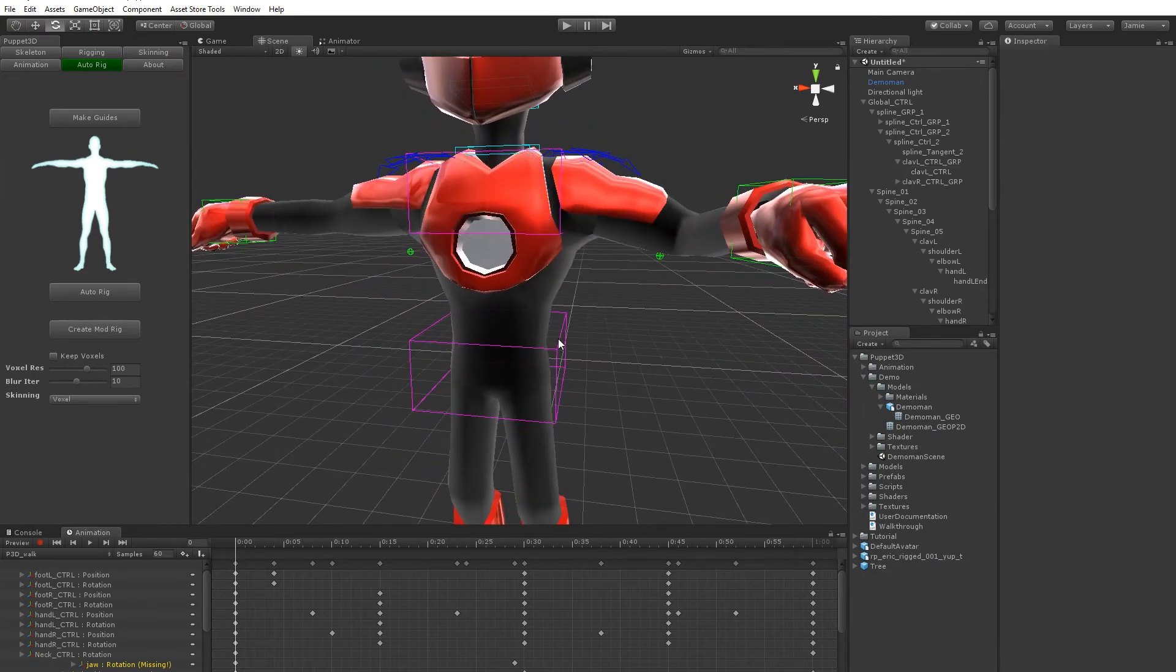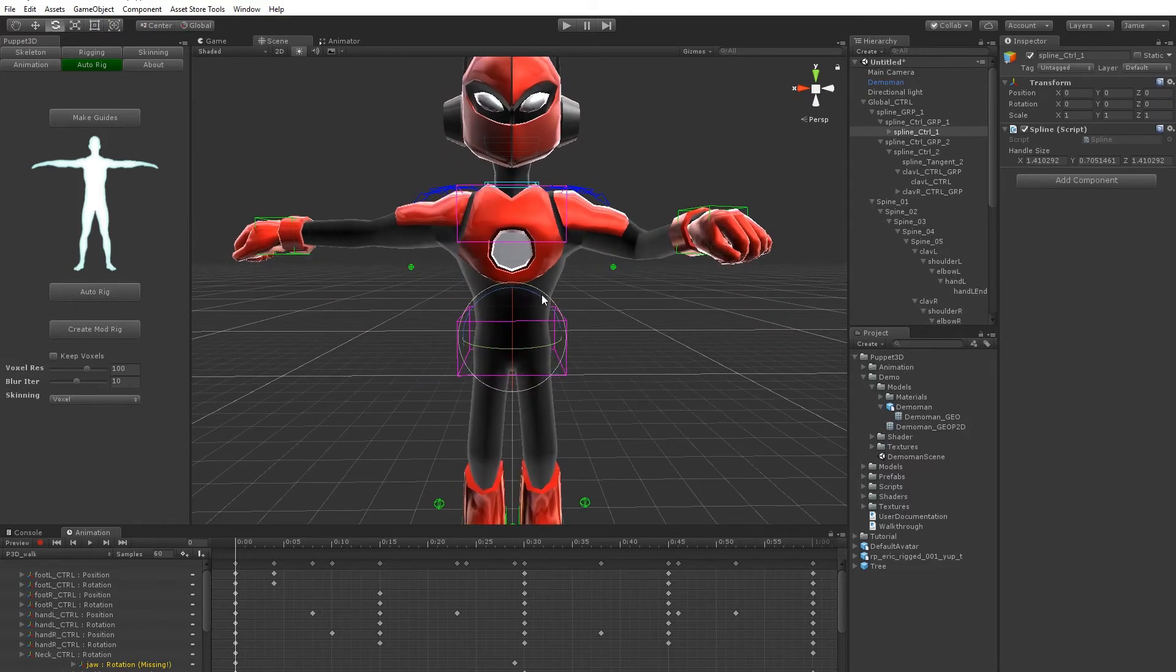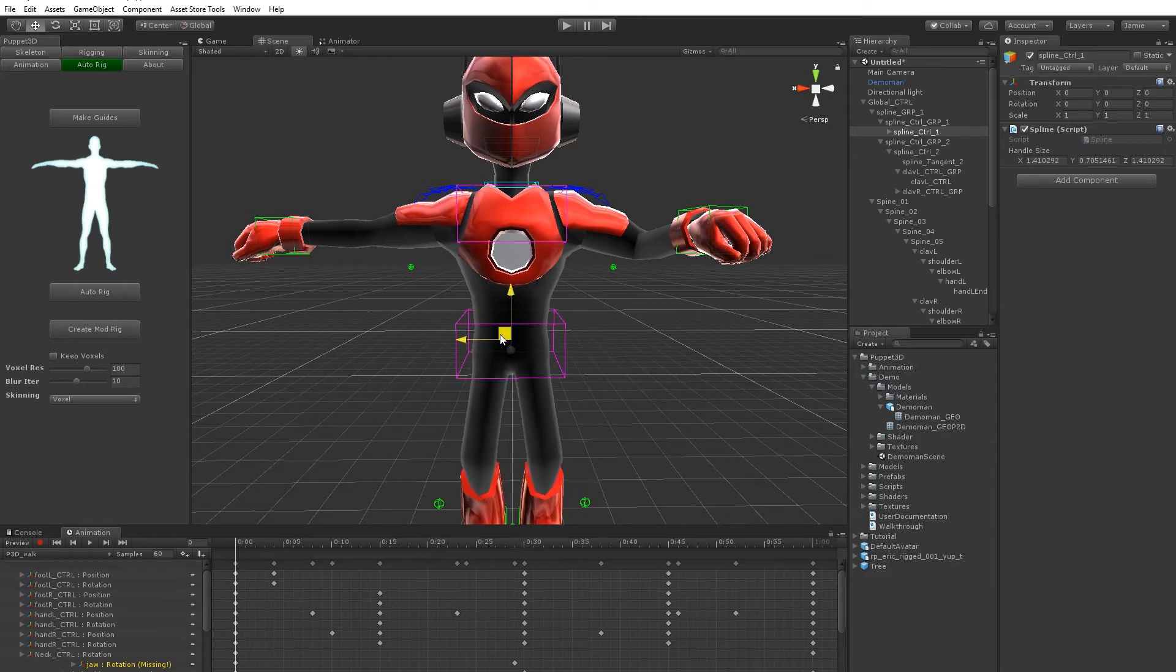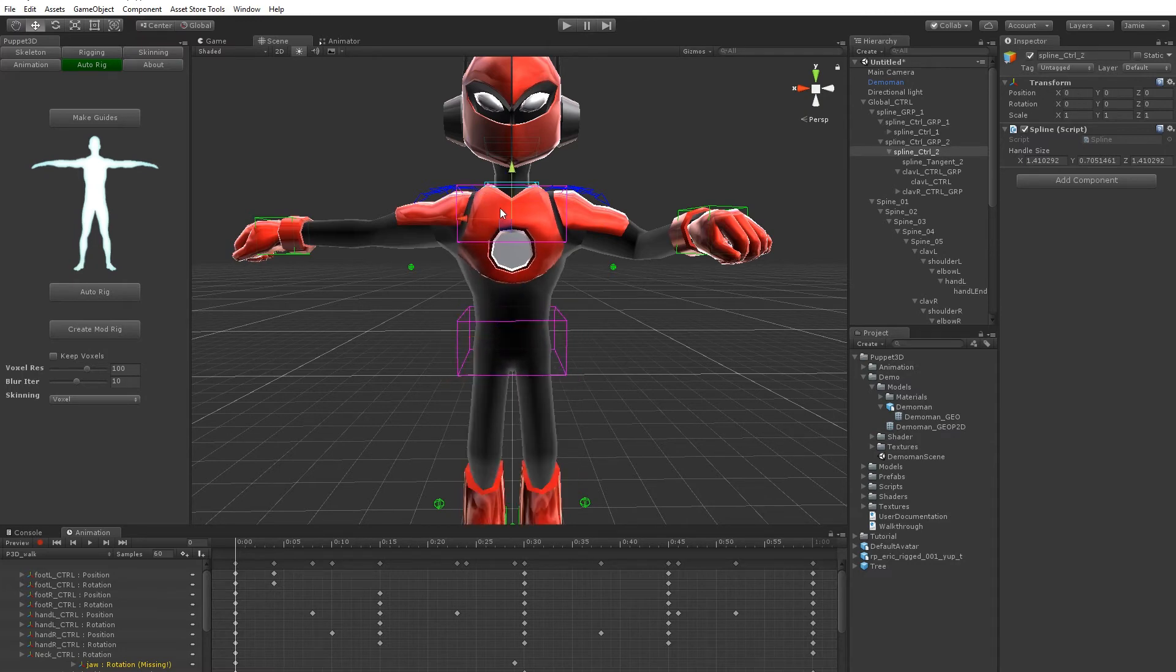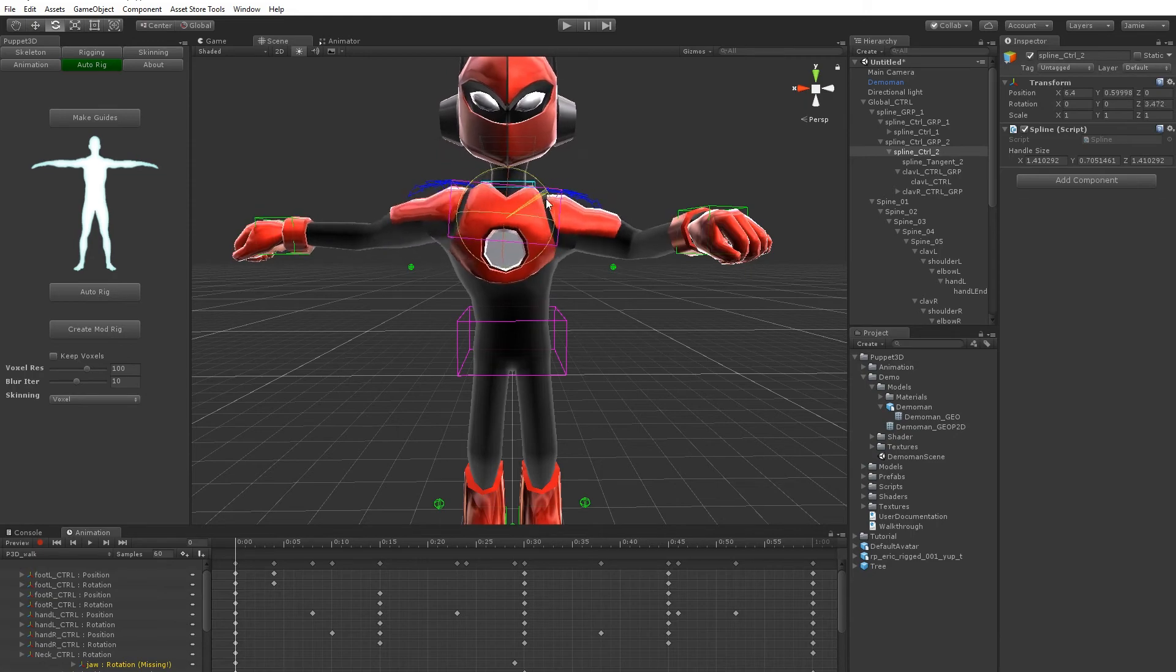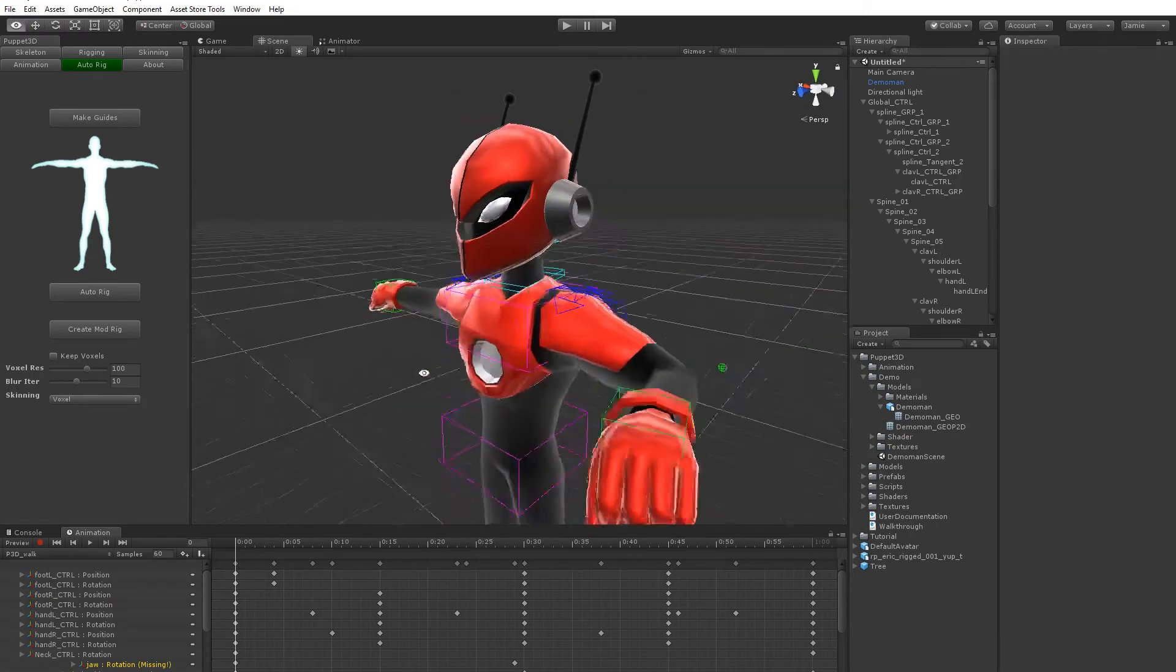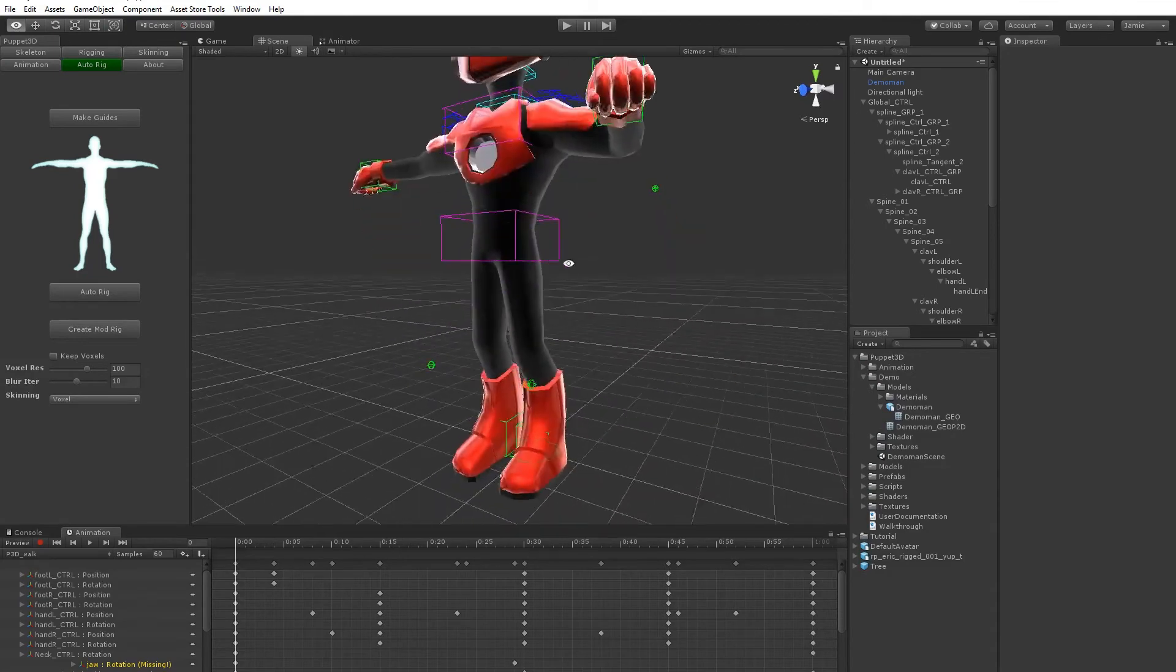You see how the spine works with the spline controls. You've got hip control, but you can kind of rotate and move, it just feels quite easy and natural to animate with. So it's a very nice kind of useful rig, it's not just like animating bones directly, which just doesn't feel right.